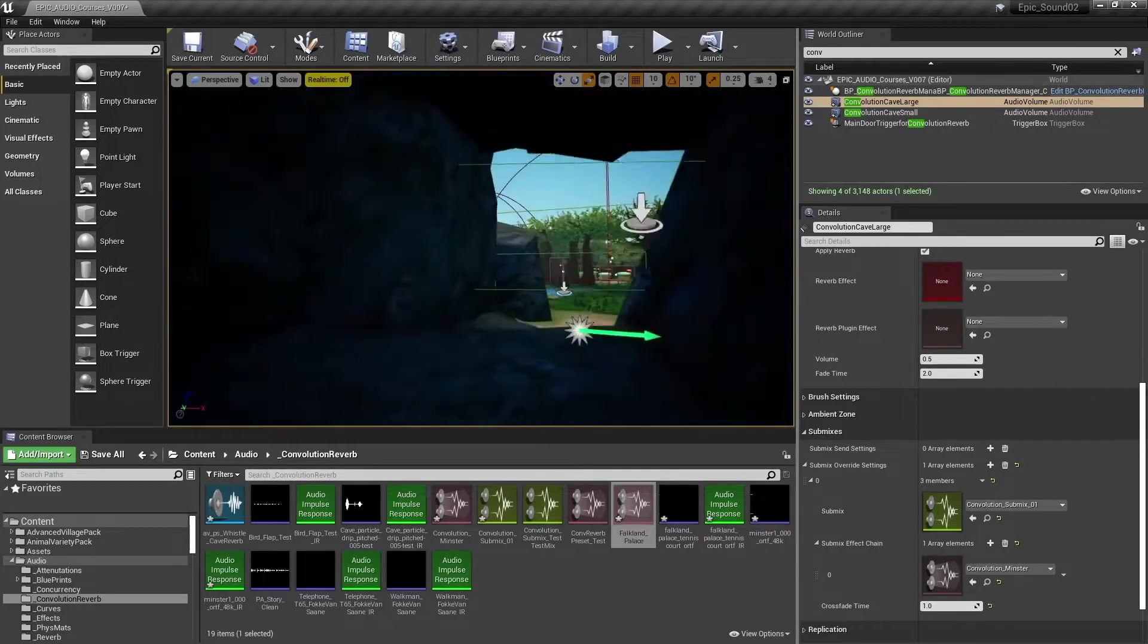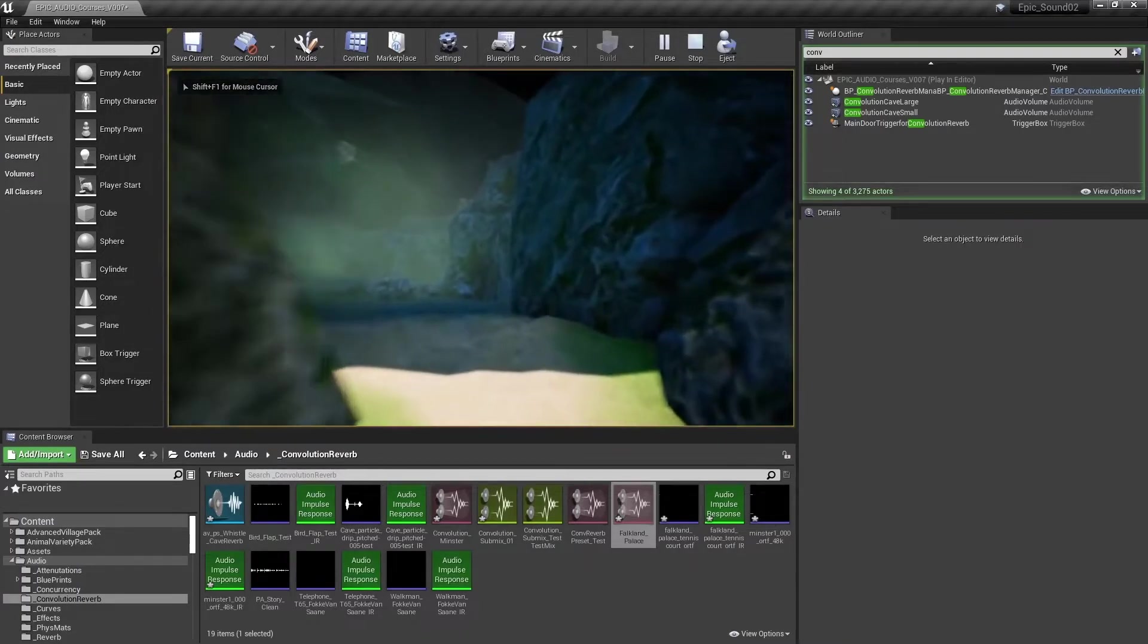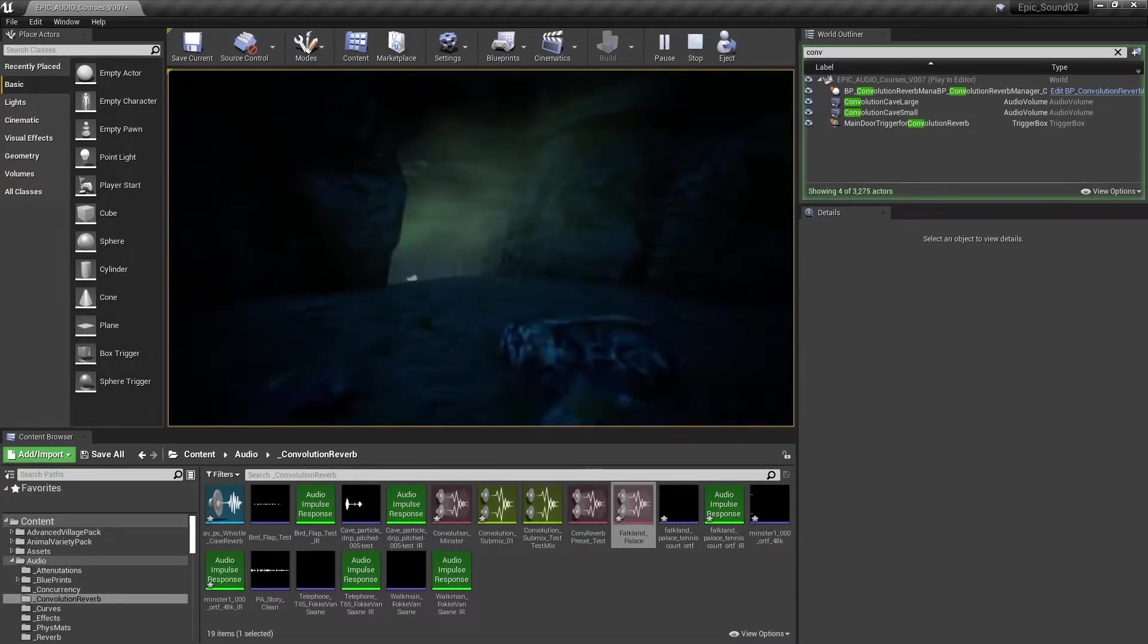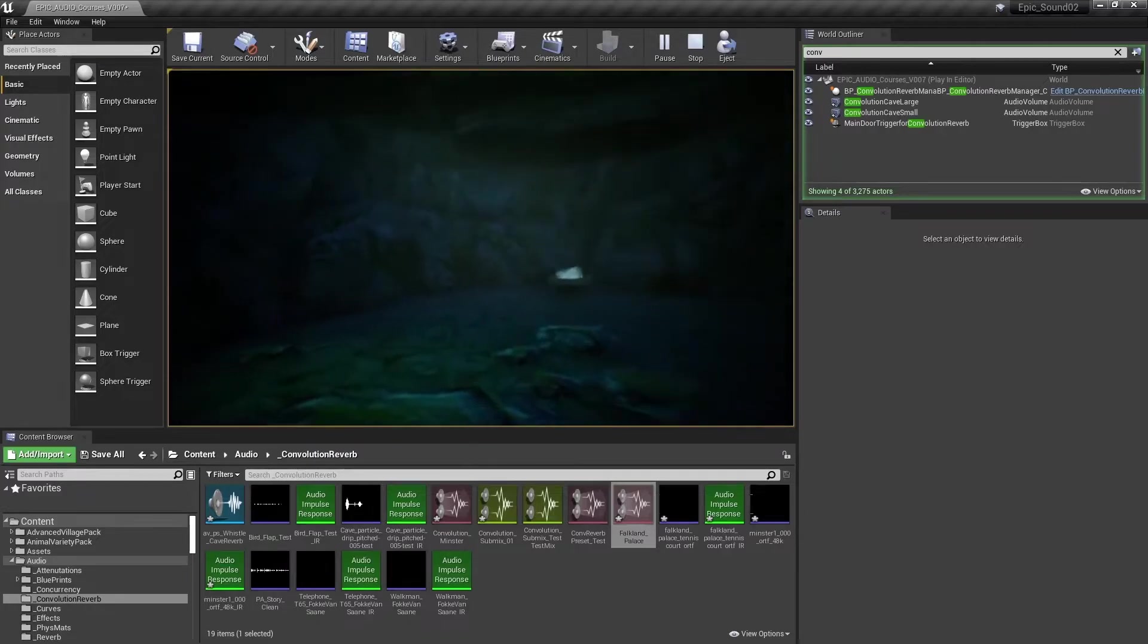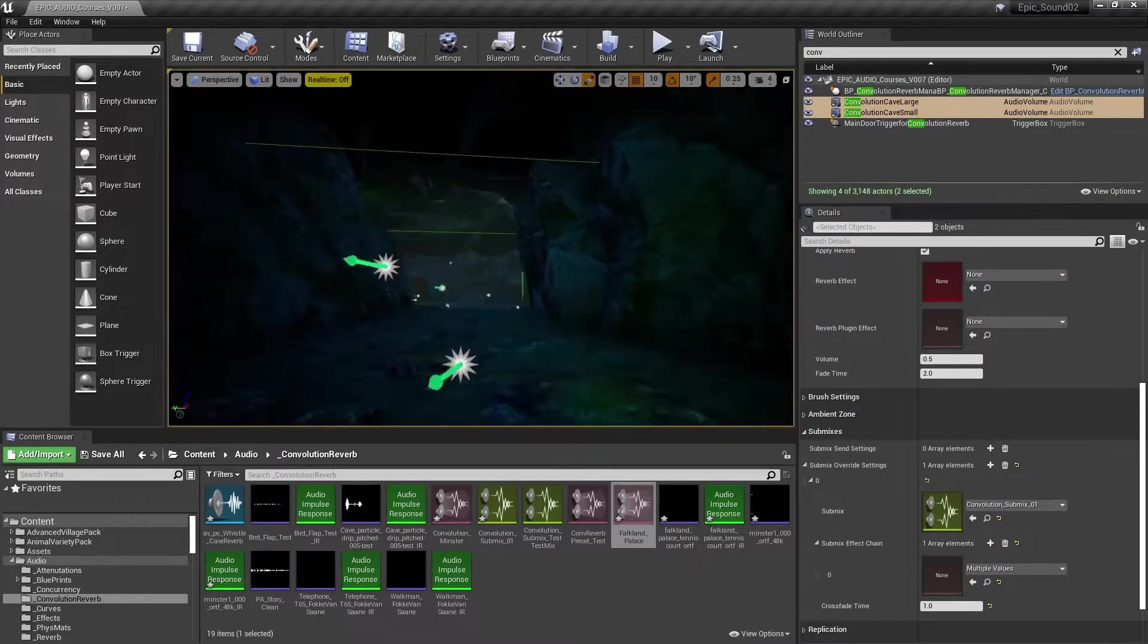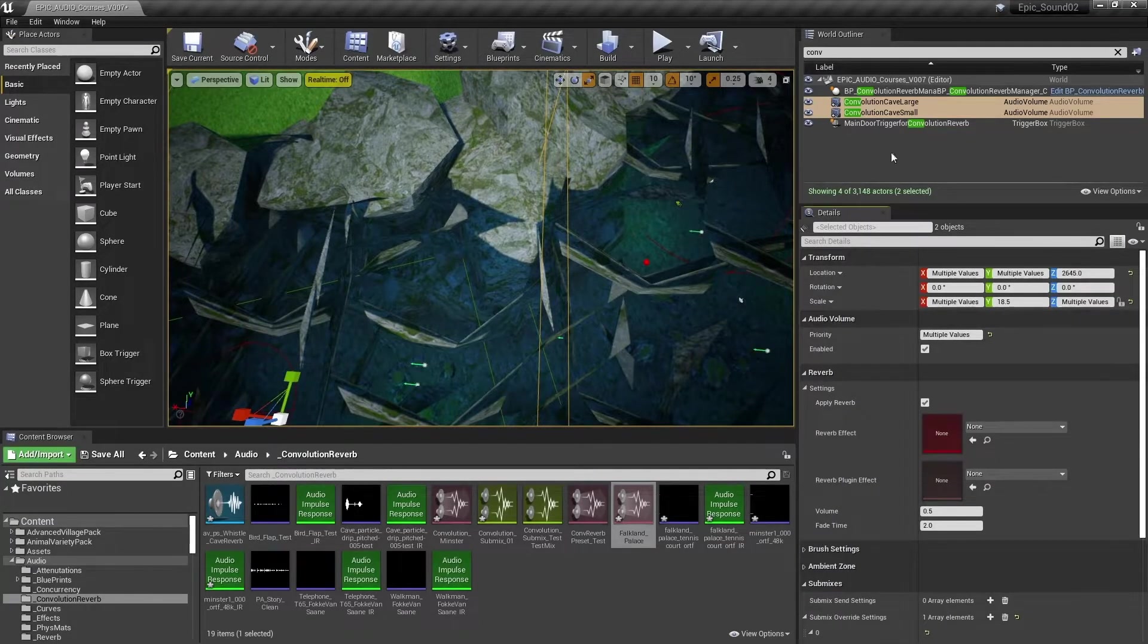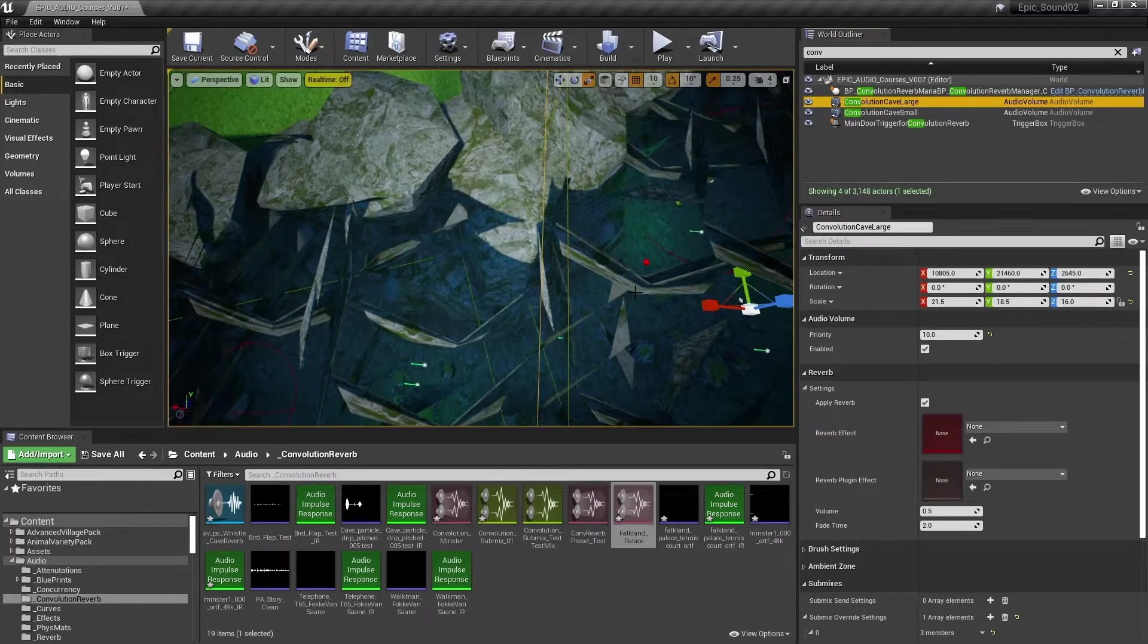So now we're able to hear that whistle dry outside. Then have the York Minster convolution impulse applied in the large cave. And then the Falkland Palace tennis court impulse applied in the small cave. You might note that there's a slight overlap between these two audio volumes, but that's dealt with in the usual way, because the priority of the small cave is 11. And the priority of the large cave is 10. And so the small cave will override the larger cave.